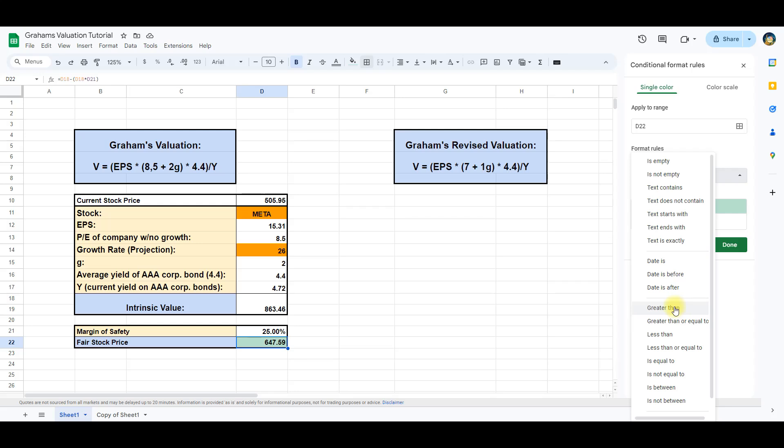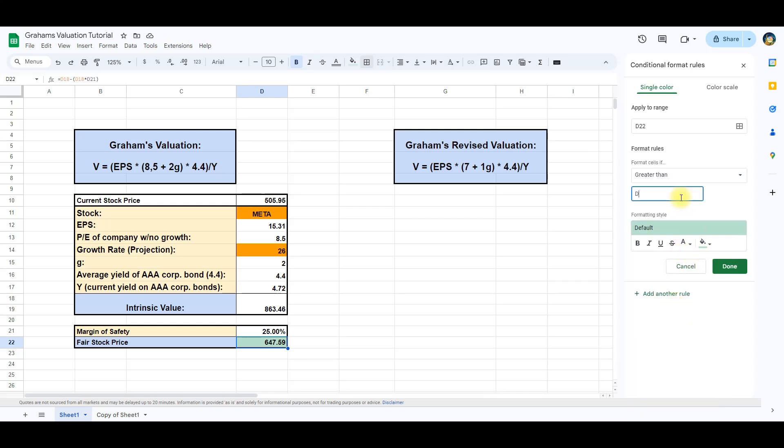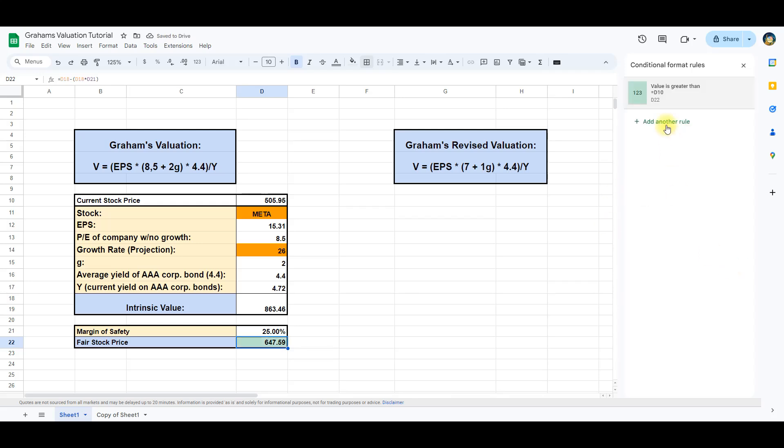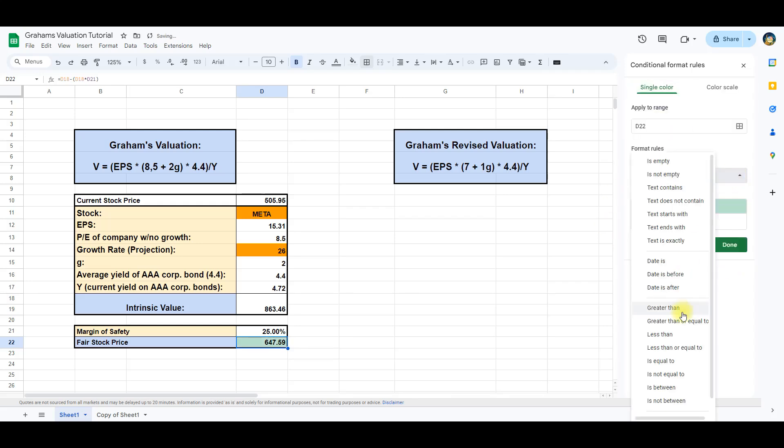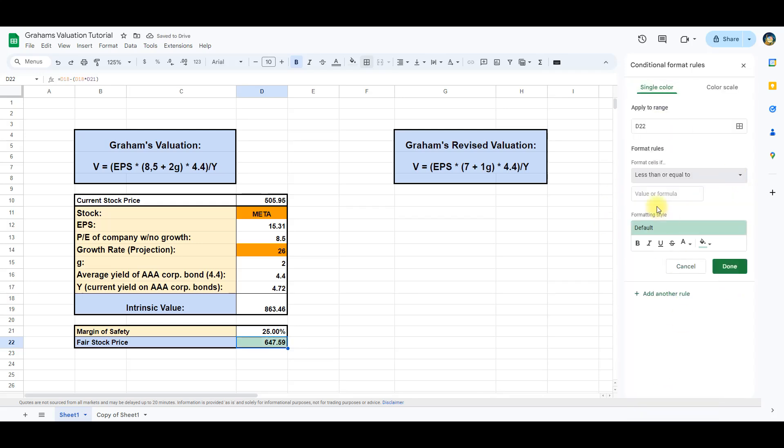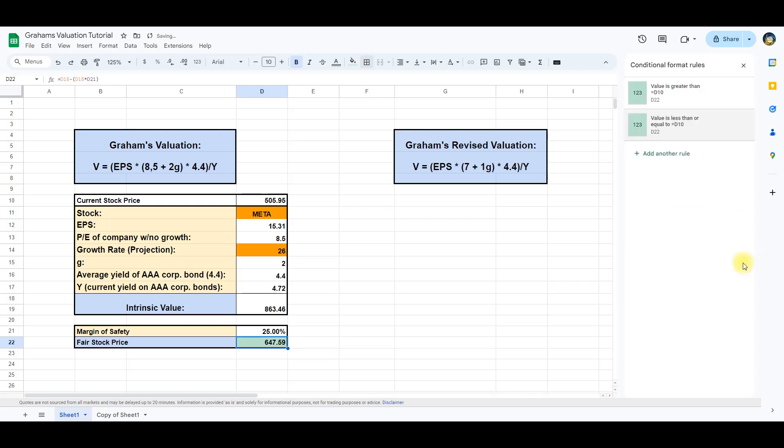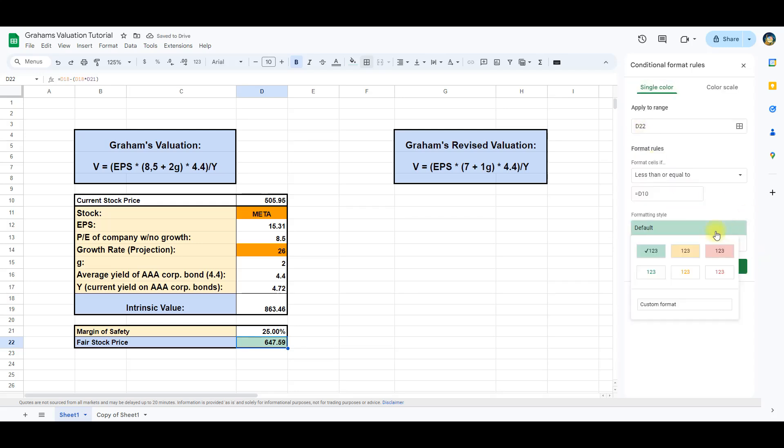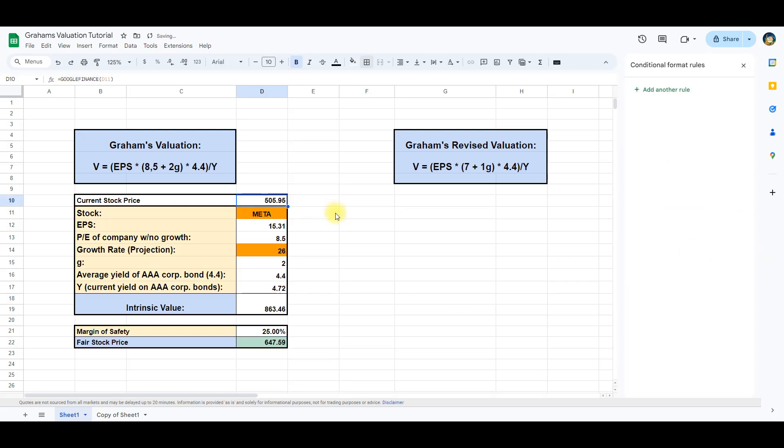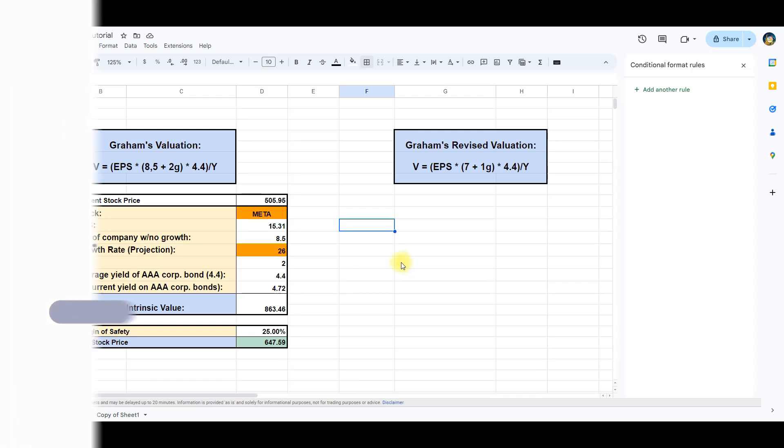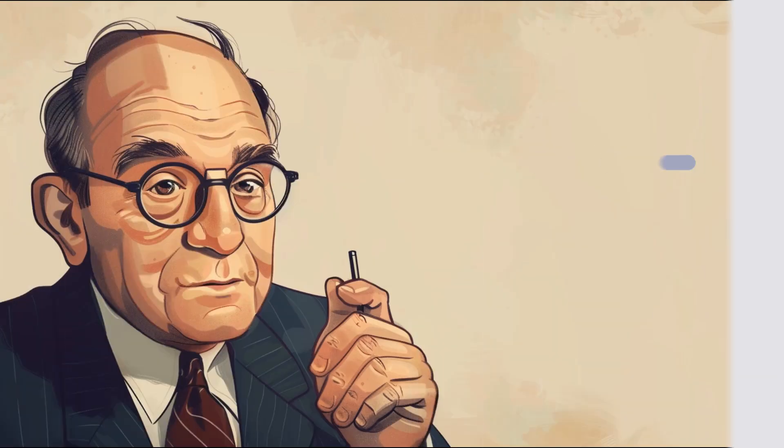And there you have it, Benjamin Graham's revised valuation model explained step-by-step and automated using Google Sheets. Remember, this is a tool in your financial toolkit, and combining it with thorough research and analysis is key.